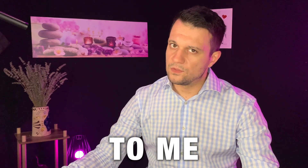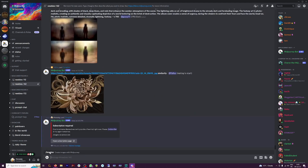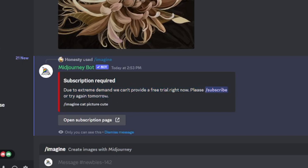Let me just tell you what happened to me. This morning, I was heading over to MidJourney and I wanted to write a prompt. What happened is this: due to extreme demand, we can't provide a free trial right now. Please subscribe or try again tomorrow. So I have to pay for it. Well, that gave me an idea.